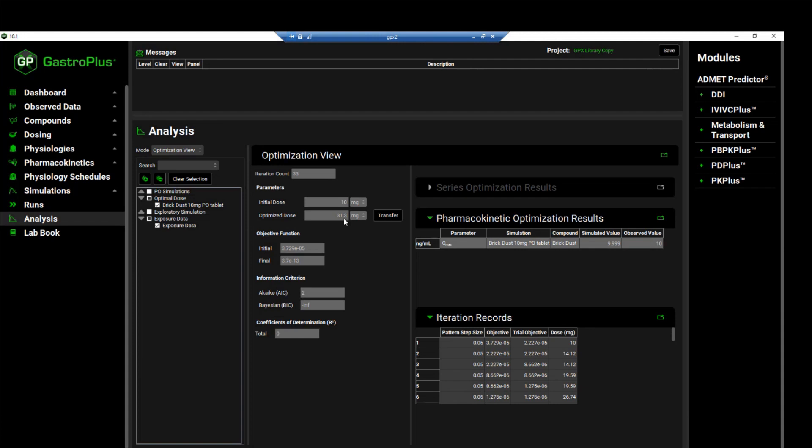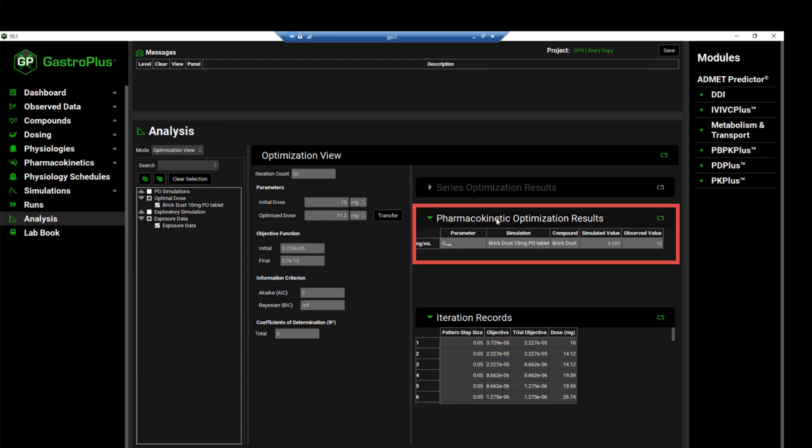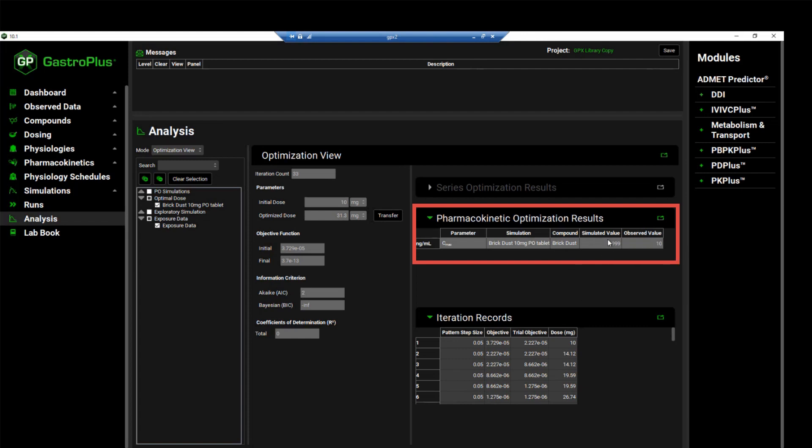Next to the optimized value, there is a button labeled transfer, and this button enables the final value to be transferred to the appropriate input field. On the right hand side, you can see the pharmacokinetic optimization results are also shown, which confirm that the simulated CMAX achieved is around 10 mg per ml or 9.999.